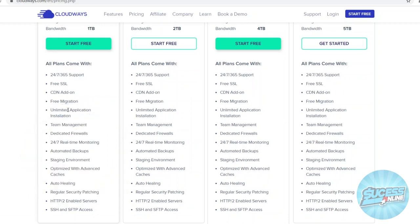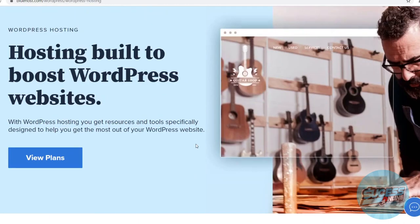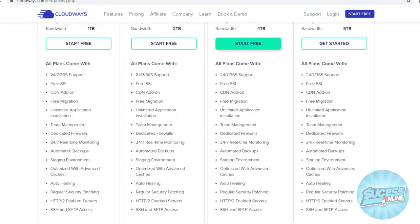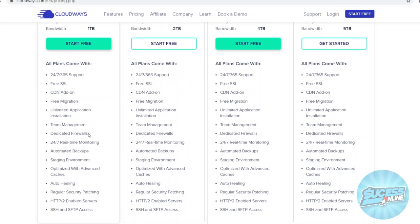Now as you can see, this comes with way more features. So this plan comes with 24-7, 365 support. Now Bluehost also has that, so don't worry. It comes with a free SSL, a CDN add-on just like on Bluehost, but then they've got free migration. Now free migration is awesome because on Bluehost, they're going to charge you $150 to do that. So that alone, if you need to migrate your website, this plan would already be better and cheaper than Bluehost within the span of a year, because 150 bucks, think about that.